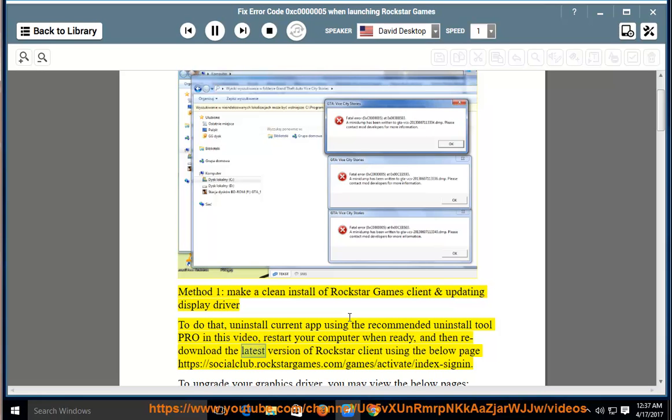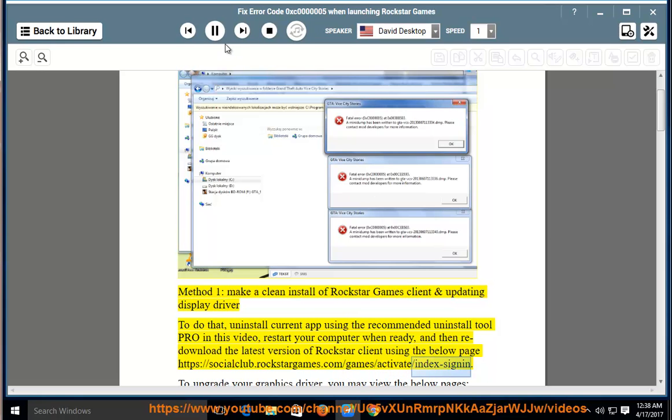Then re-download the latest version of Rockstar client using the below page: https://socialclub.rockstargames.com/games/activate/index sign in.